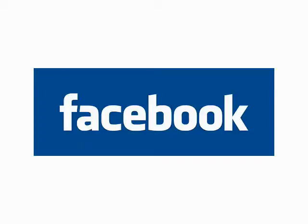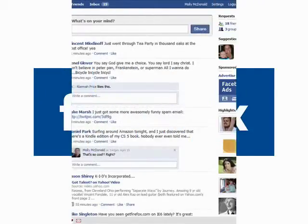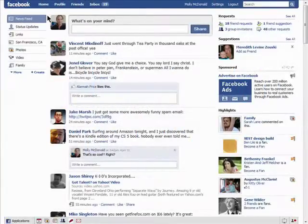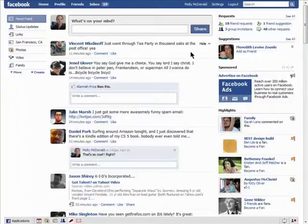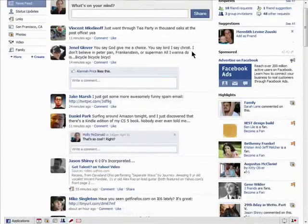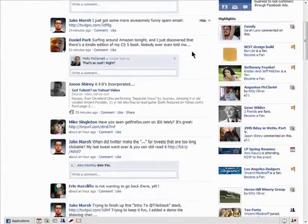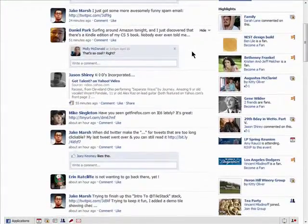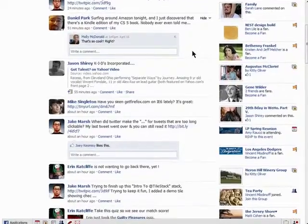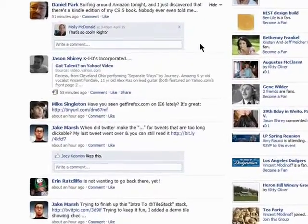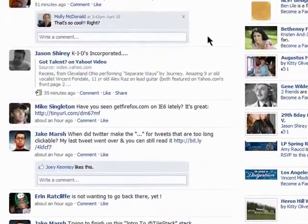Welcome to the fifth episode in the Finer Points of Facebook series. If you have a lot of friends on Facebook, your homepage may become cluttered with information you don't necessarily need to see. Let me show you how to hide certain content.